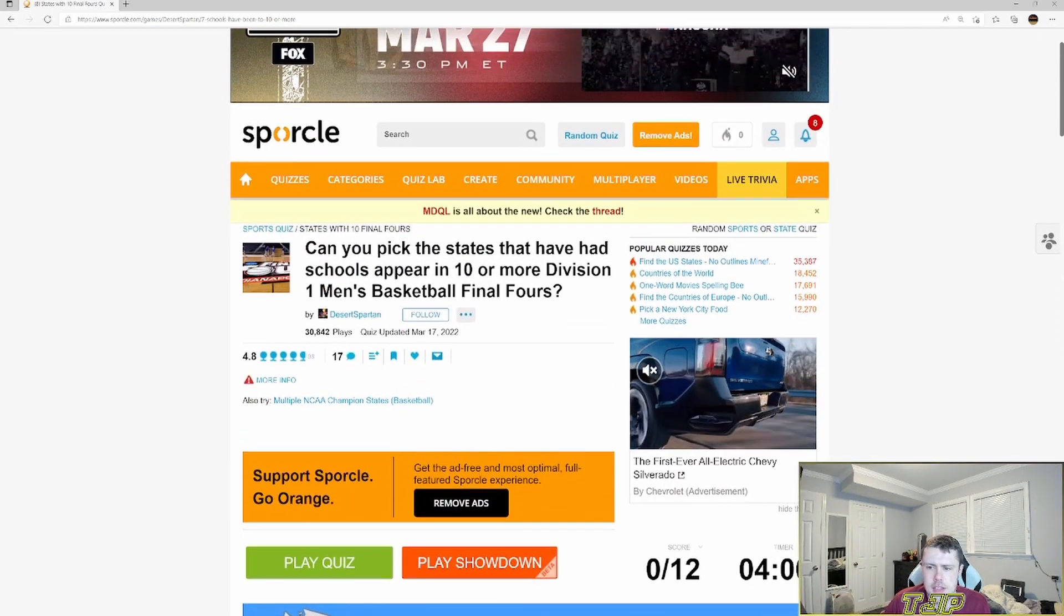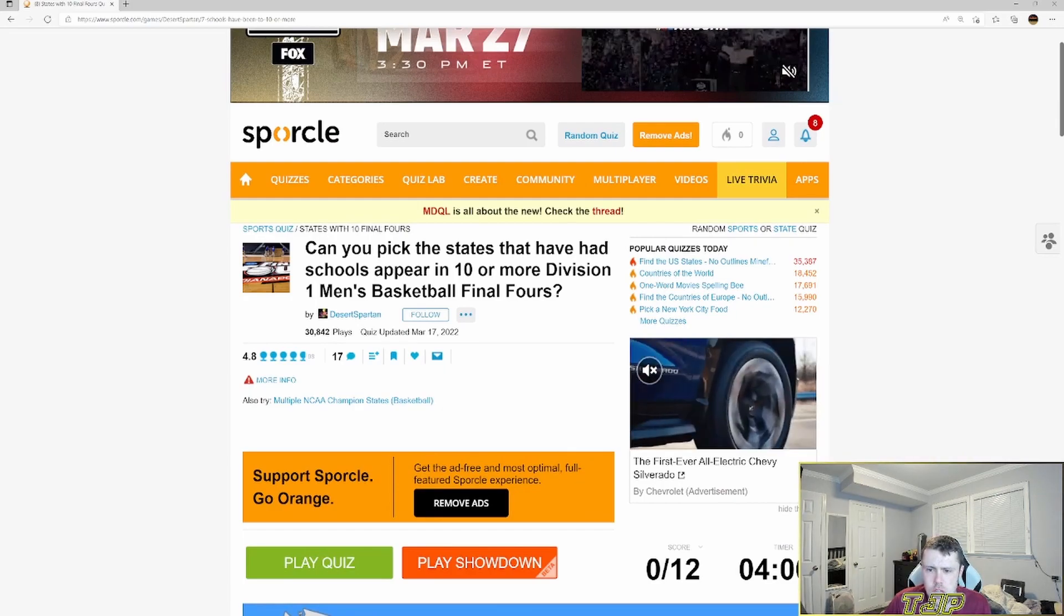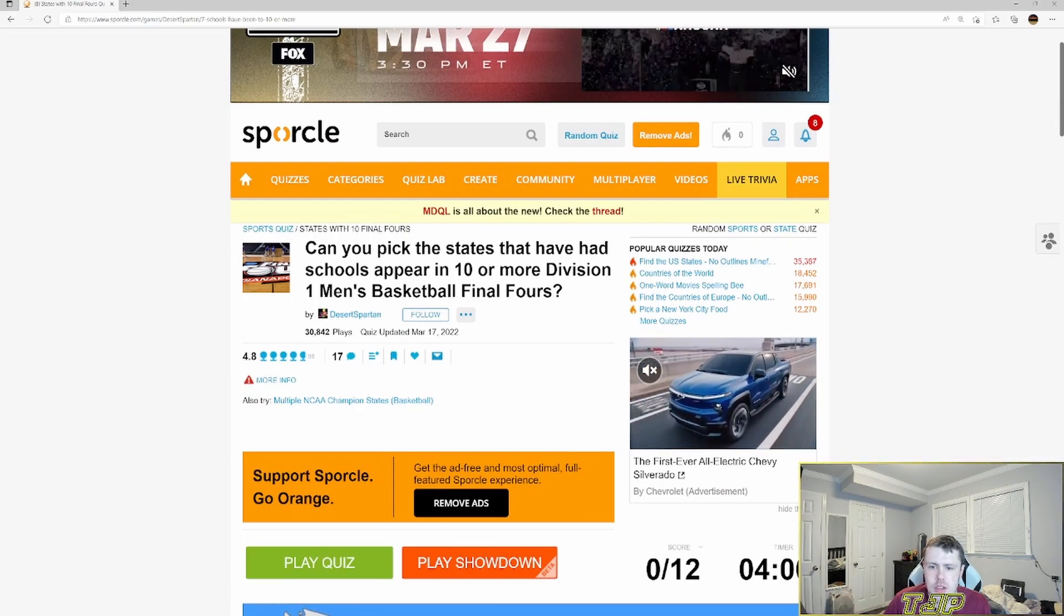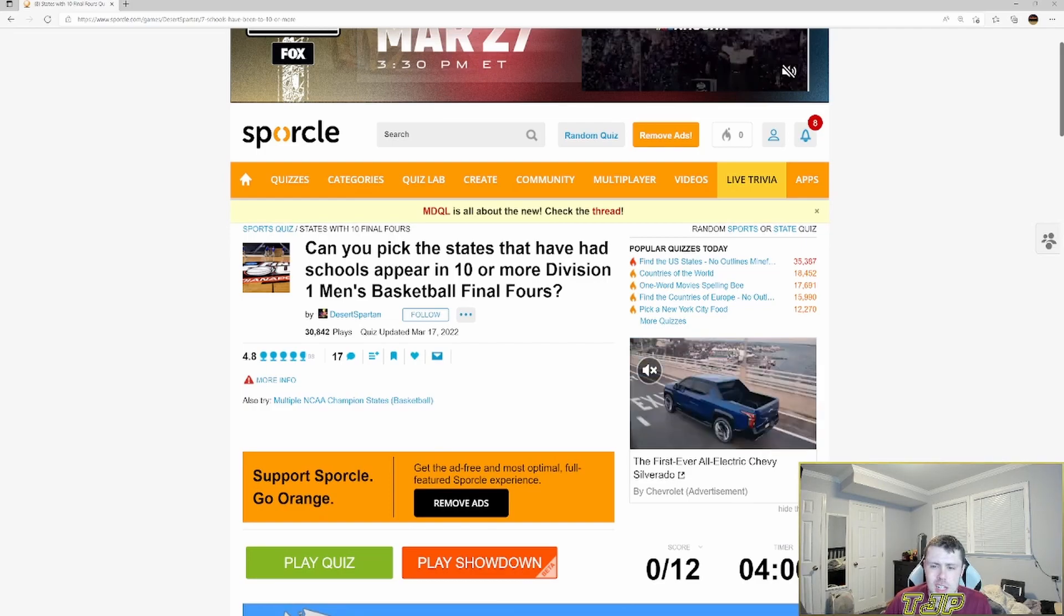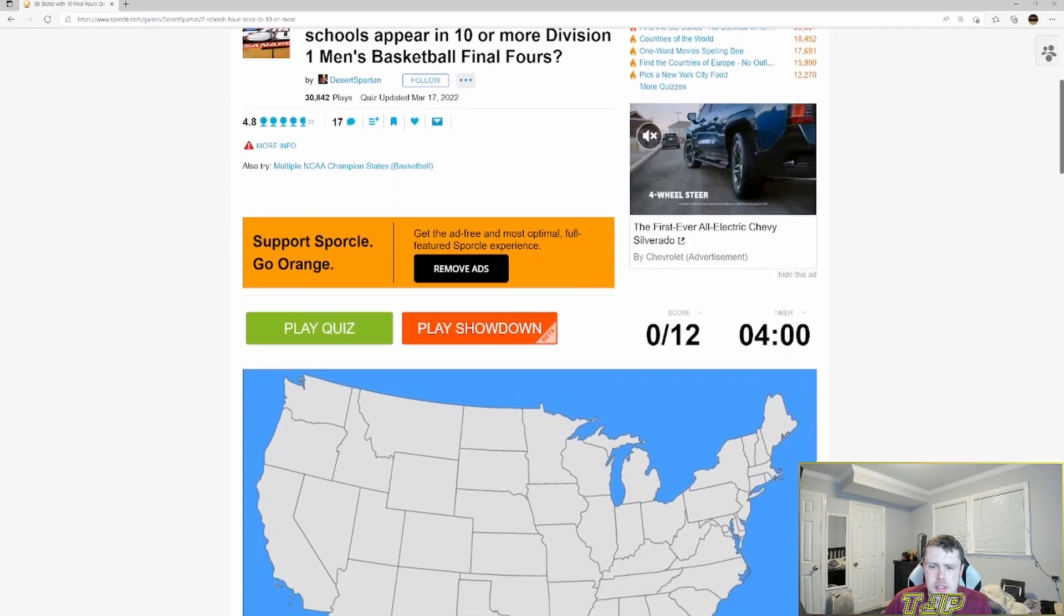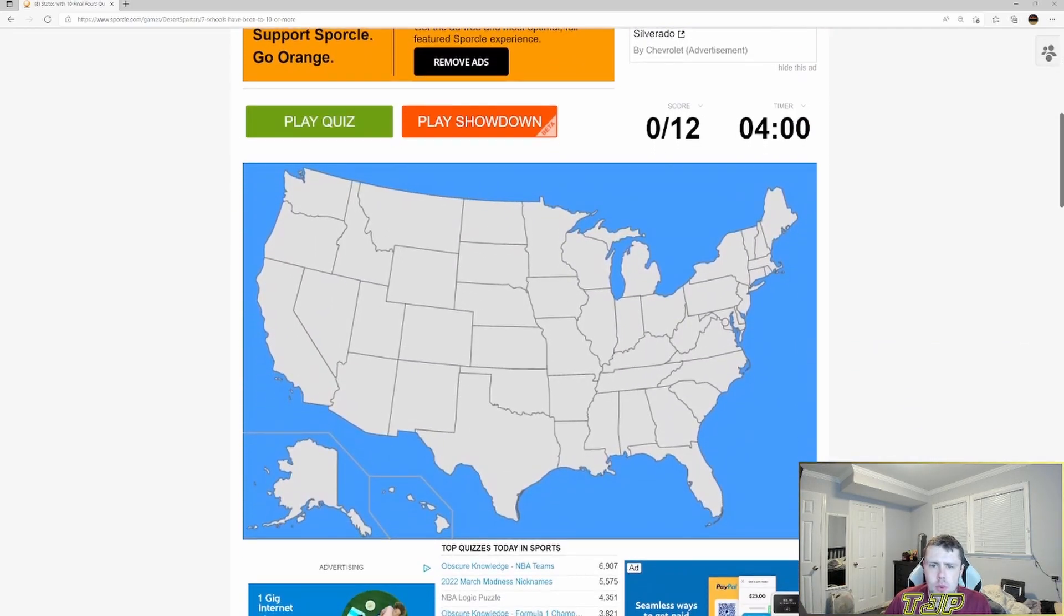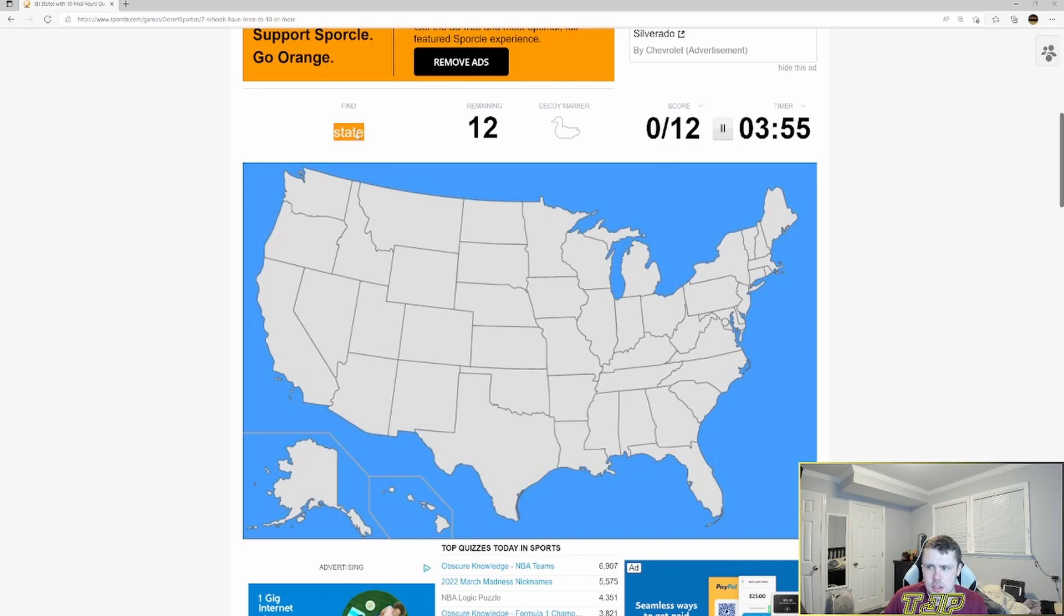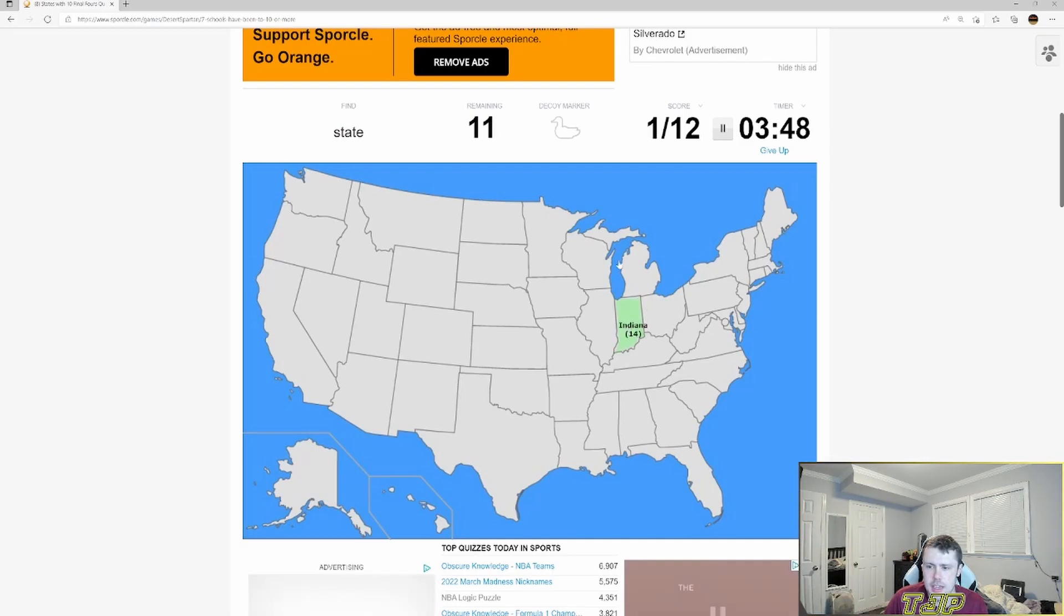Can you pick the states that have had schools appear in ten or more Division One men's basketball Final Fours? So I got to pick the states. All right four minutes. This is our first quiz. Here we go. Find state. I don't know what that means. Just any state. Indiana. Okay Indiana. Okay just find a state.